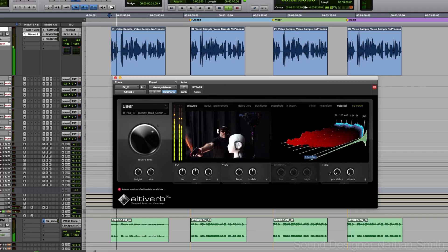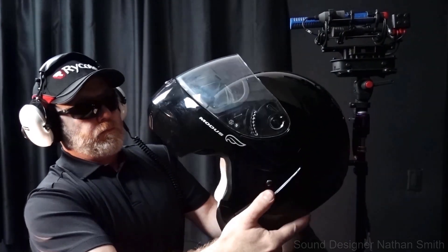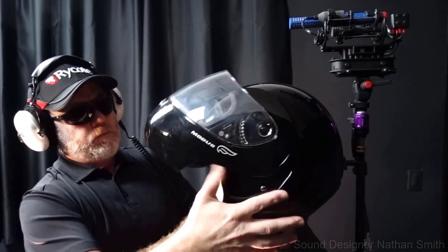Definition of sound: vibrations that travel through the air or another medium and can be heard when they reach a person or animal's ear.